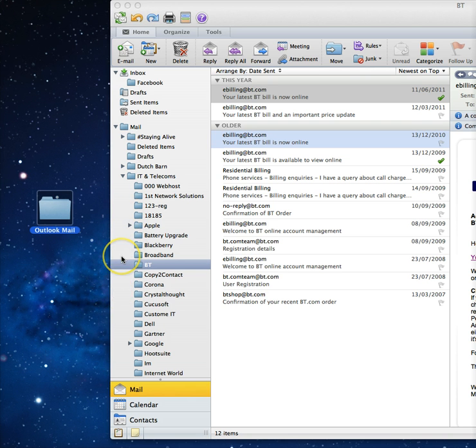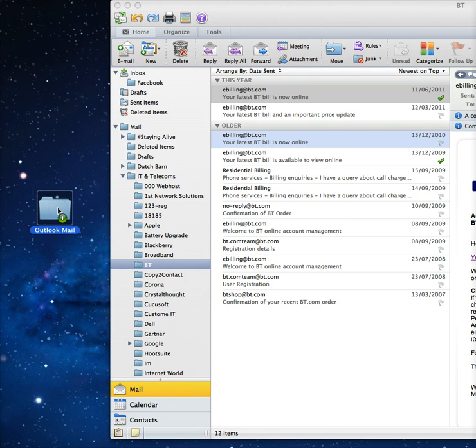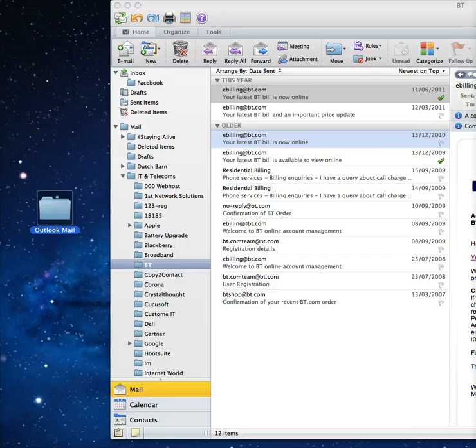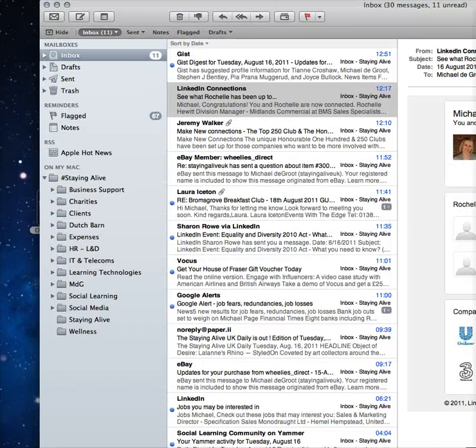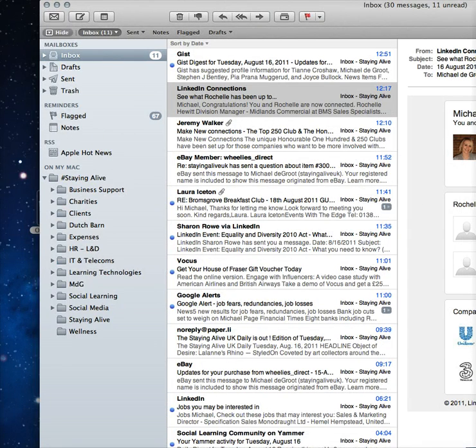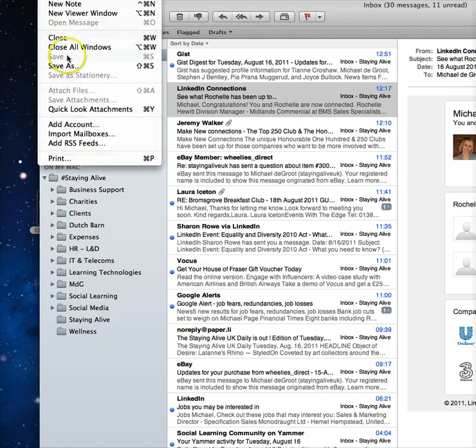Simply drag a folder - I'm going to move this BT folder - into the Outlook Mail folder. As simple as that, it will convert that folder to an mbox output. Then you open your Mac Mail.